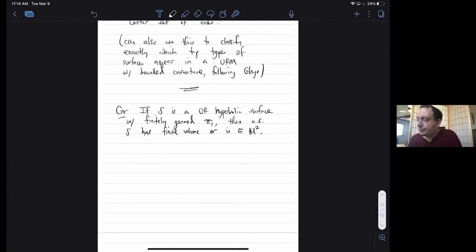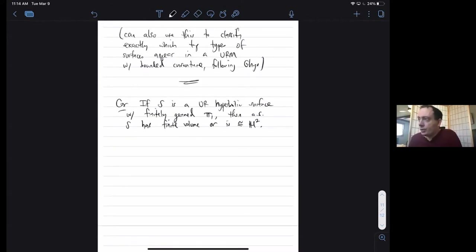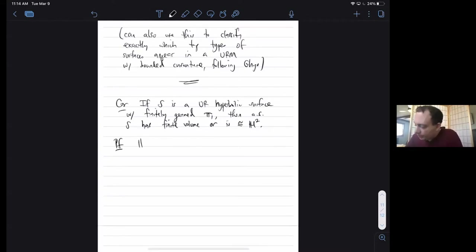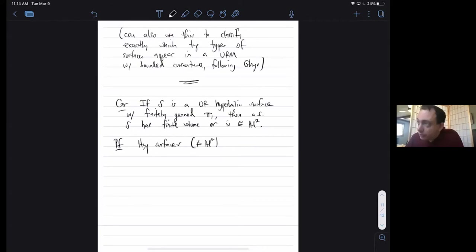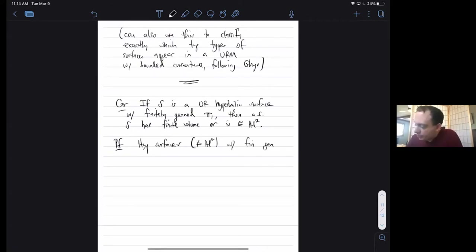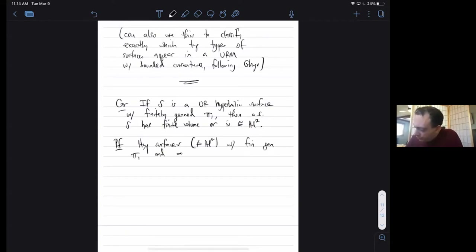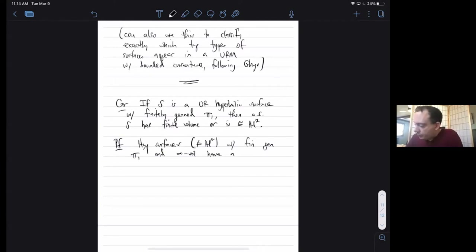The proof is that hyperbolic surfaces not equal to H2 with finitely generated fundamental group and infinite volume have a finite volume convex core — the surface except for the flares.